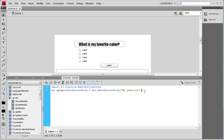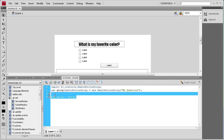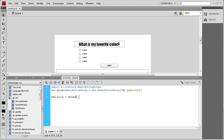Now we need to add each of those radio buttons to the group. So we're going to say: red.group = group; — because that was the variable we gave our group. Then we copy and paste that for the remaining buttons: green.group = group; blue.group = group; orange.group = group;